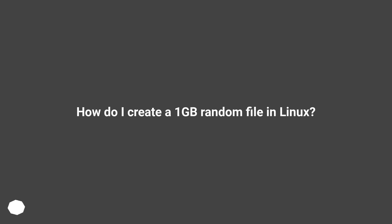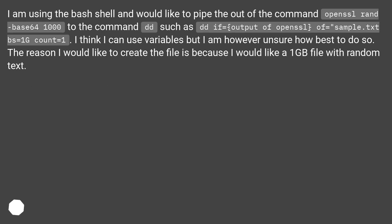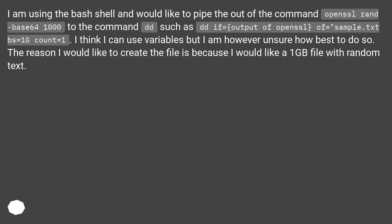How do I create a 1GB random file in Linux? I am using the bash shell and would like to pipe the output of the command to the command dd, such as dd if equals output of openssl of equals sample.txt bs equals 1G count equals 1. I can use variables but am unsure how best to do so. The reason I would like to create the file is because I would like a 1GB file with random text.